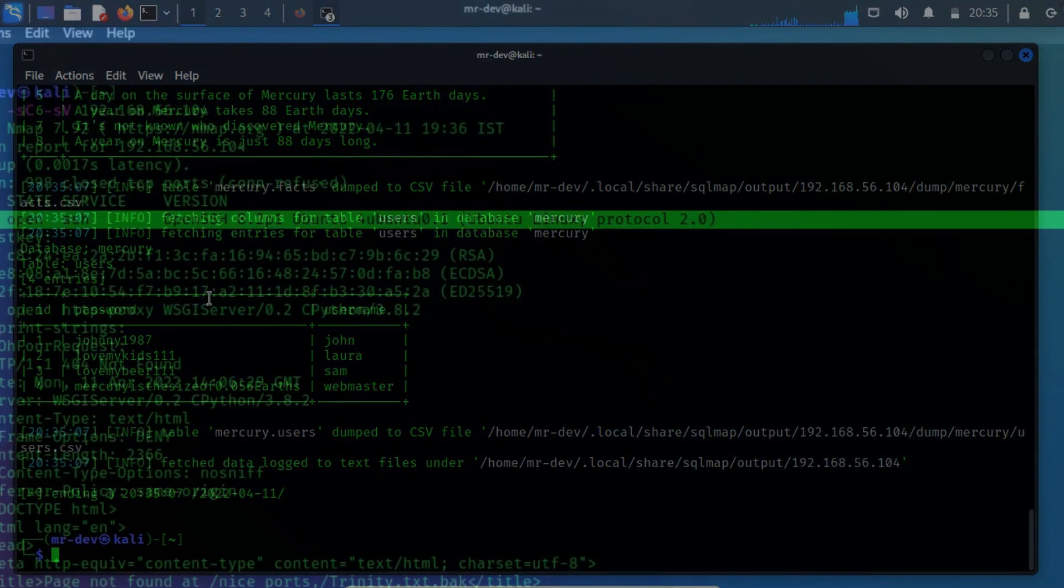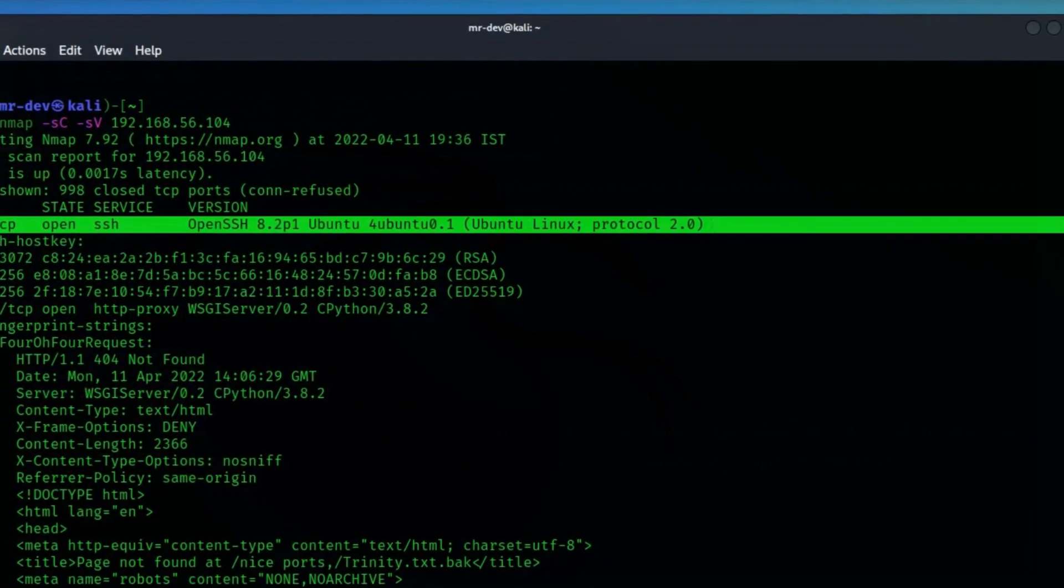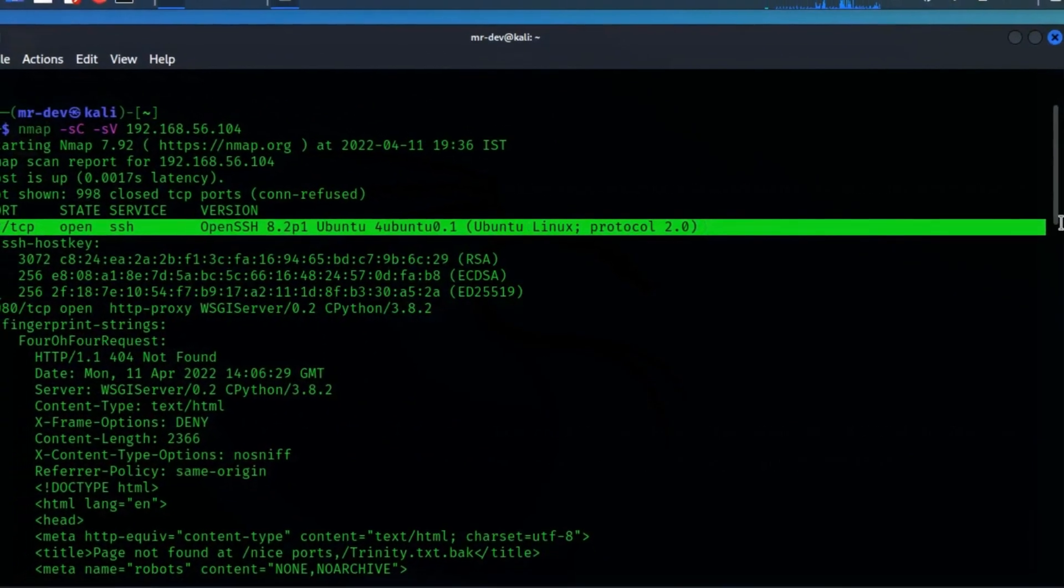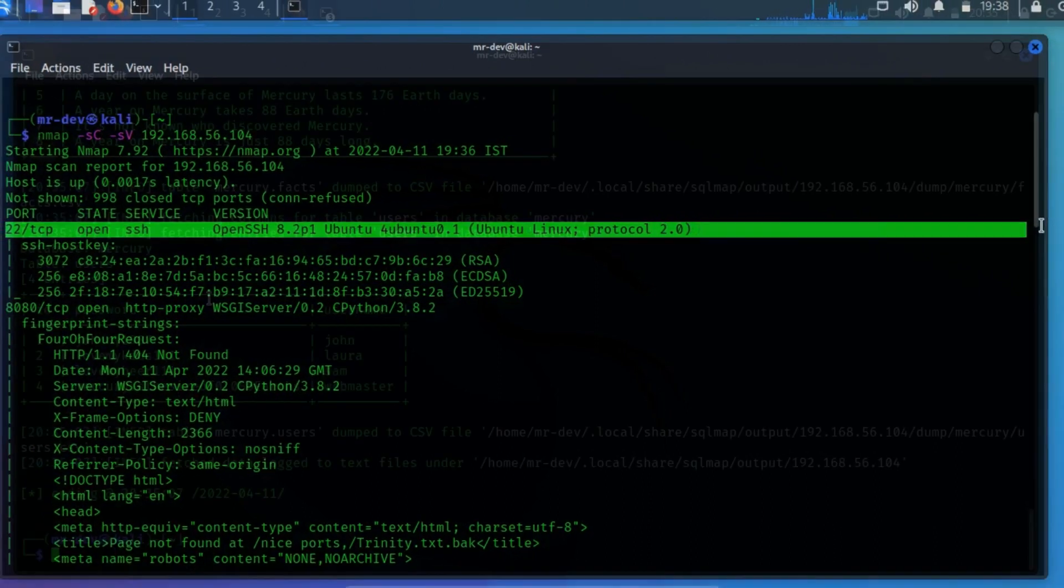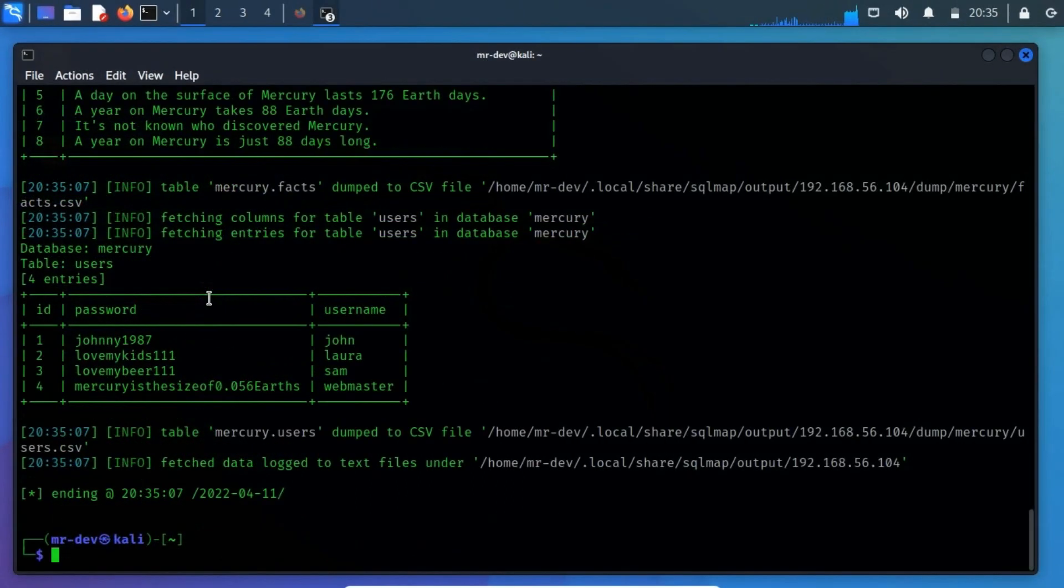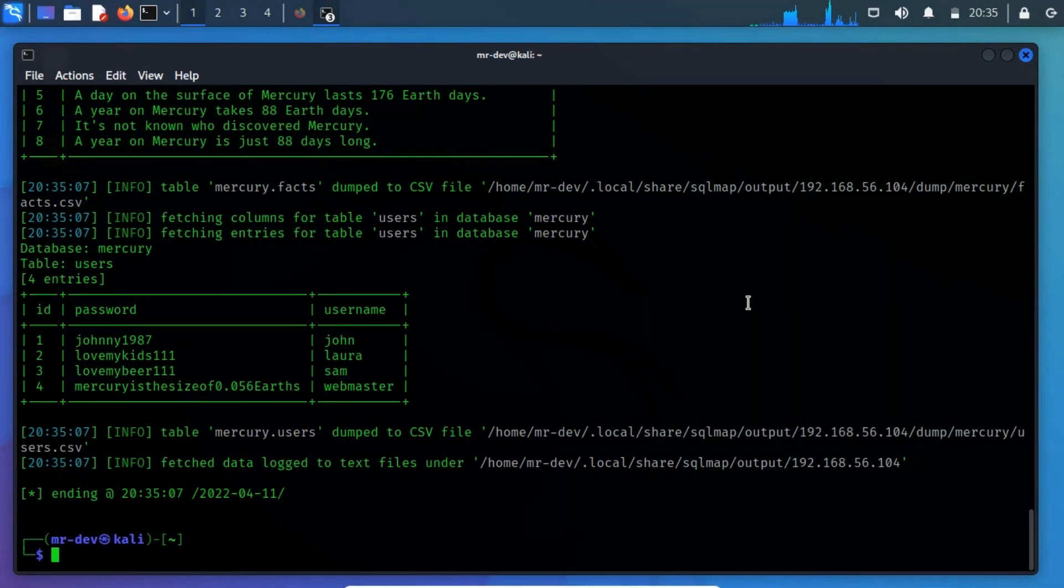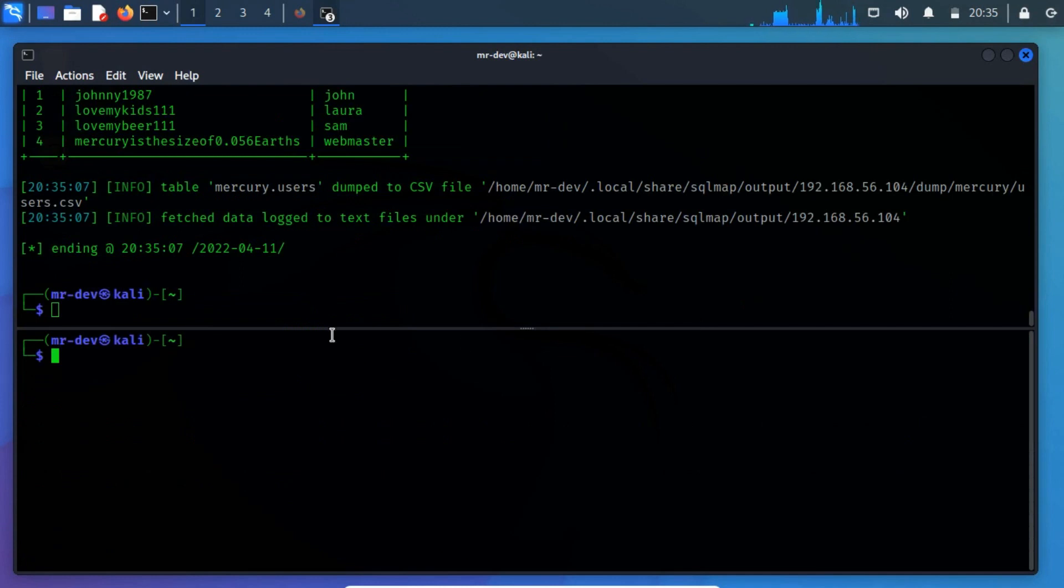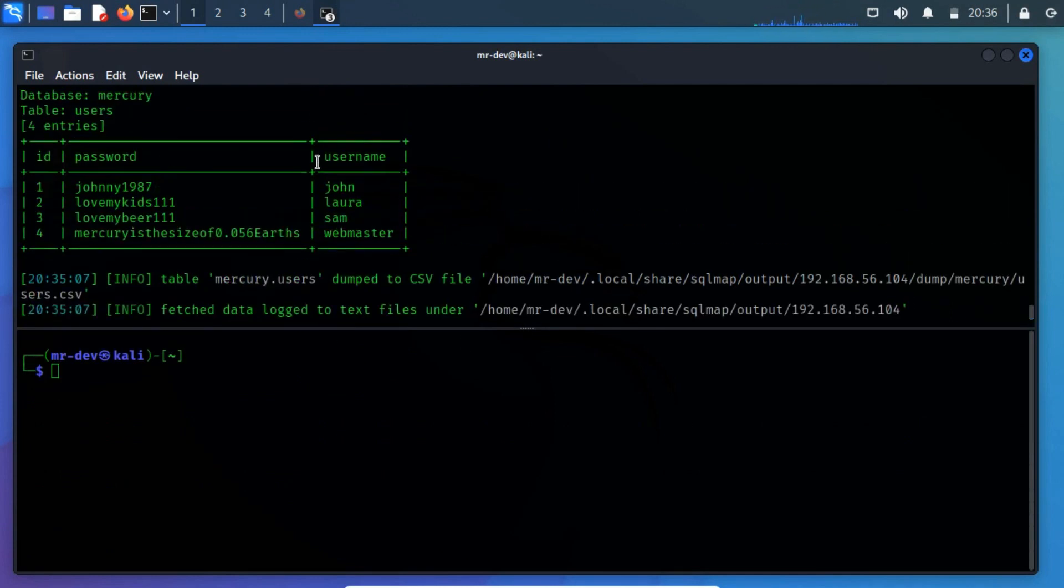As we already know, there is an SSH service is running on port 22. Let's perform a secure shell connection to enable secure remote connections, using these usernames and their relevant passwords. Let's test these credentials one by one.